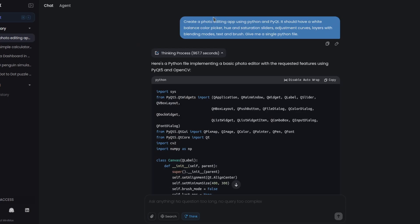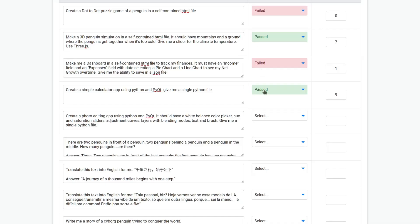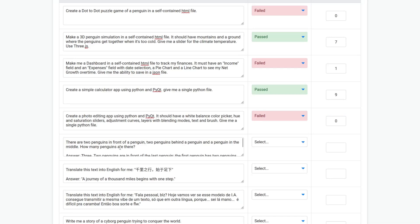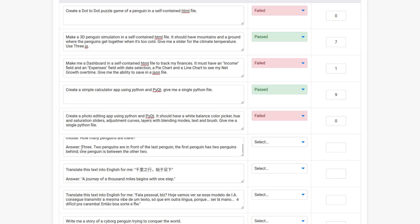There are two penguins in front of a penguin, two penguins behind a penguin, and a penguin in the middle. How many penguins are there? The answer should be three. Oh no, it failed. So this is a fail, score of zero.